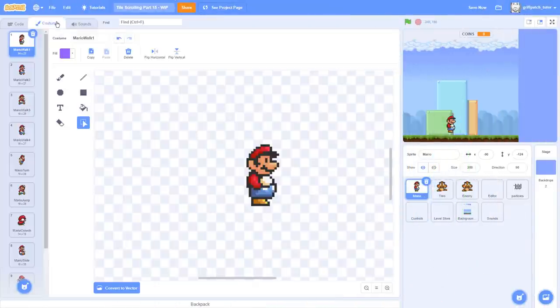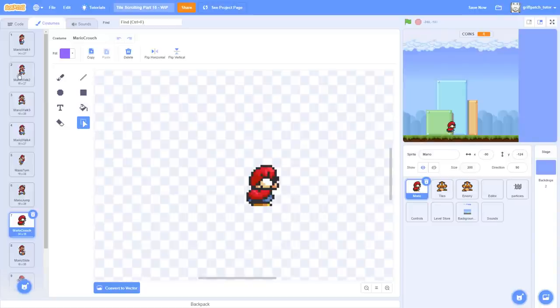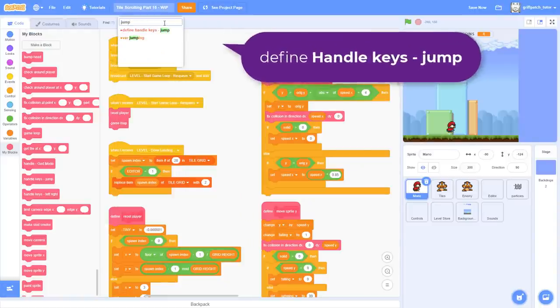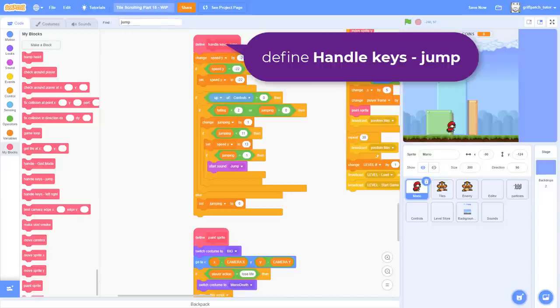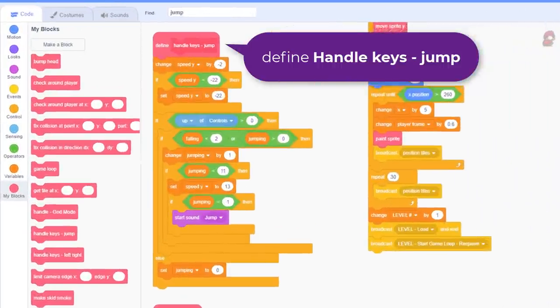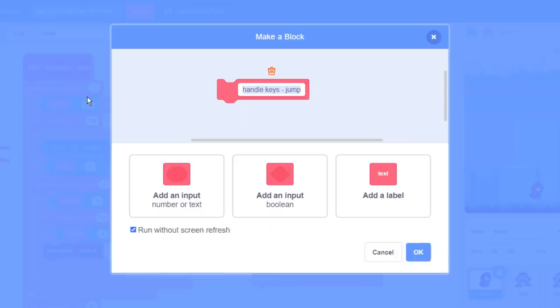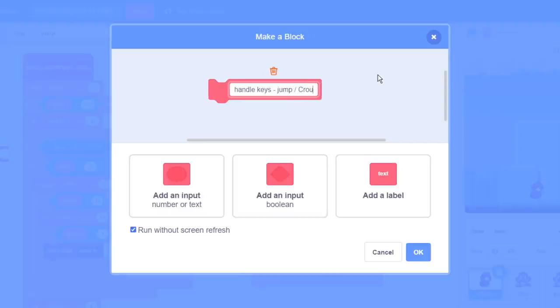We'll begin by adding support for the down key, to begin a crouching action. The best place for this is in the existing handle keys jump costume block. Yeah, it's not jumping, but it is an up and down movement, so we'll rename the custom block to be handle keys jump slash crouch.